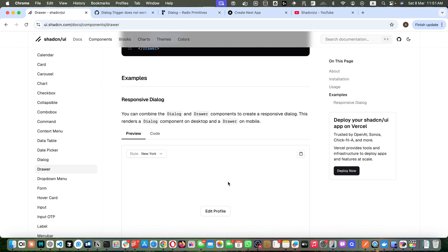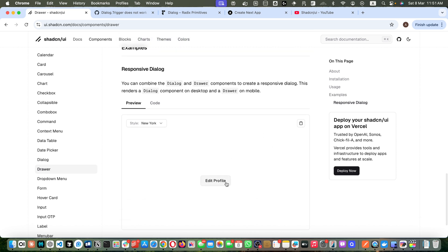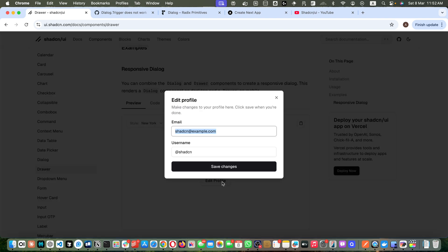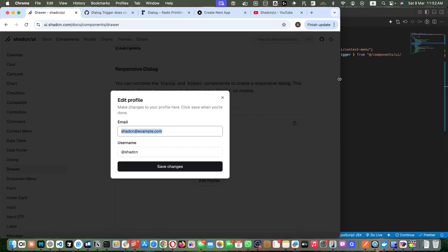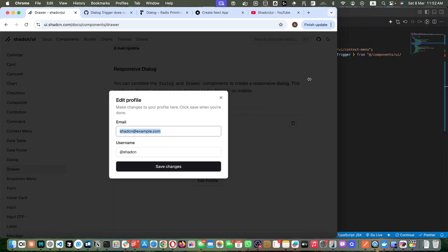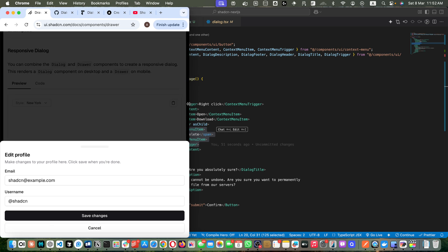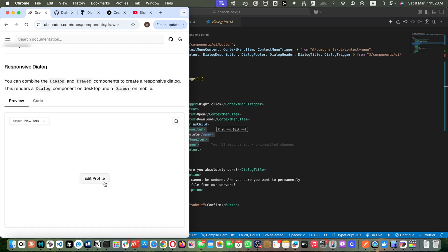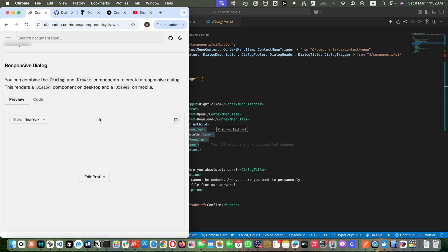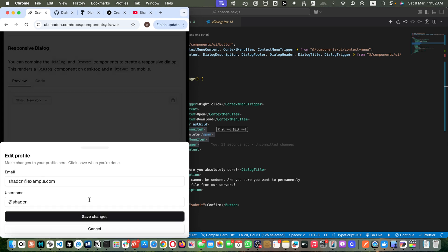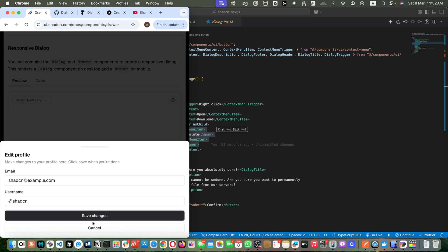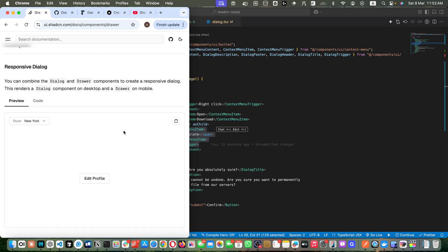That is also a very nice user behavior that I've seen in many websites. So let's quickly look at how it works. This is a dialogue, and it appears like this in the desktop application. But if you reduce the screen size, you would notice that it converts into a drawer. If you click on it, it opens like a drawer — amazing! The cancel button also closes it.